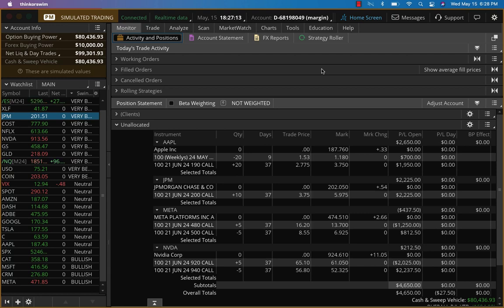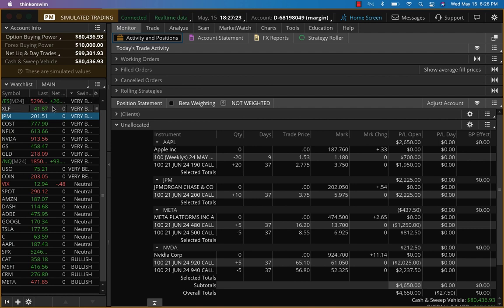Hey everybody, it's Hari Swaminathan. It is Wednesday, May 15th, and the CPI numbers are out. It's a little better than last month, and I think markets like it. ES futures are up about 26 points at this point.